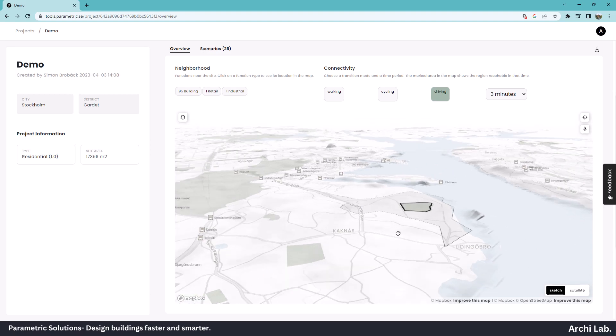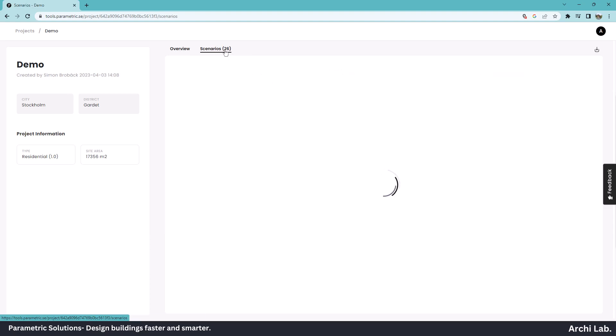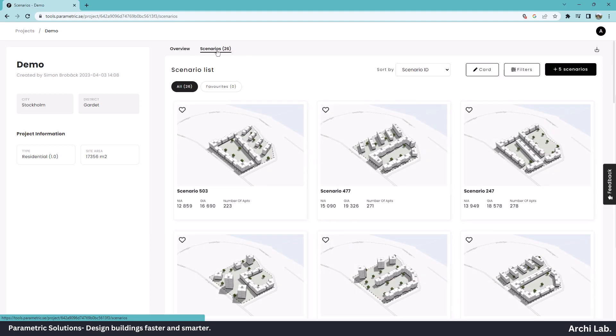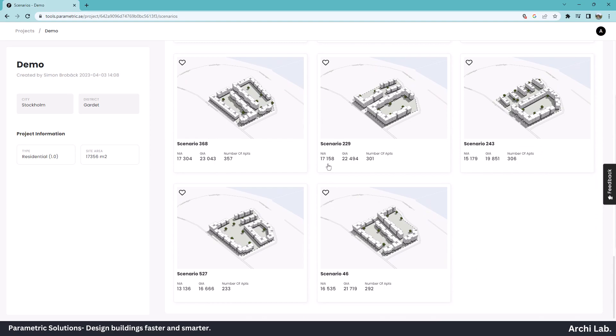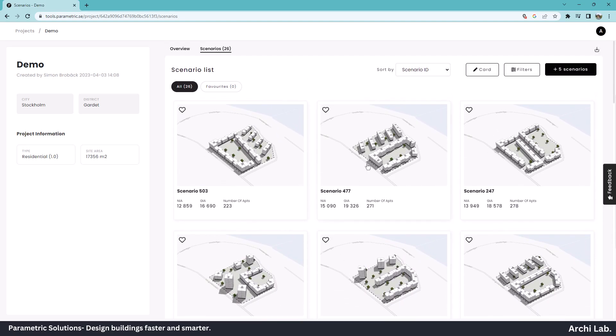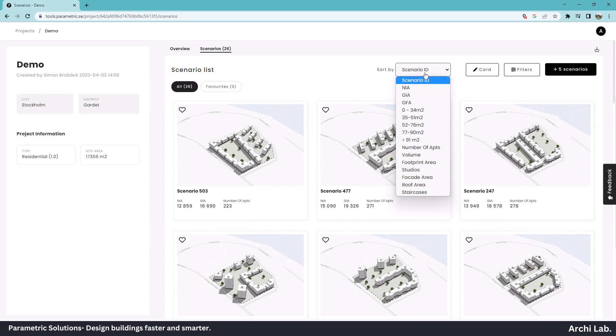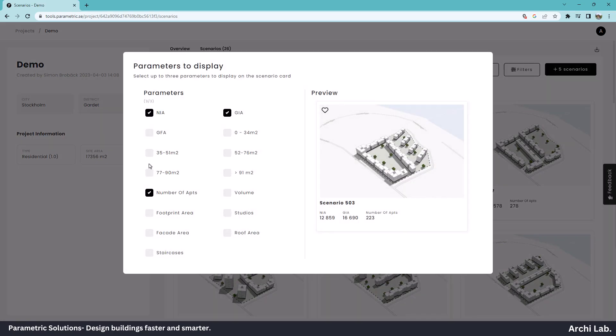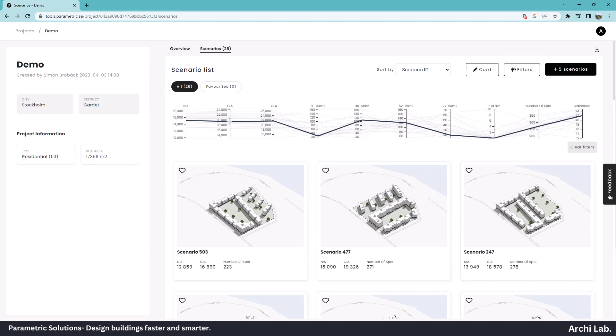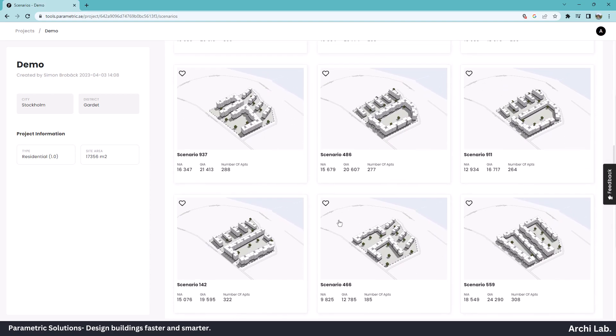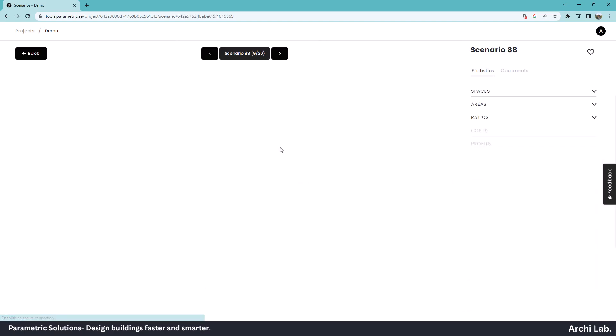Let's explore the possible scenarios within the site. Select Scenarios. We have 26 scenarios generated using Parametric Solution. We can sort these scenarios by using different inputs such as net internal area and gross internal area. We can also add cards to our tile. Currently, we can add only 3 tiles. I want number of apartments, so I'm clicking number of apartments and OK. We can also filter the scenarios by using different inputs.